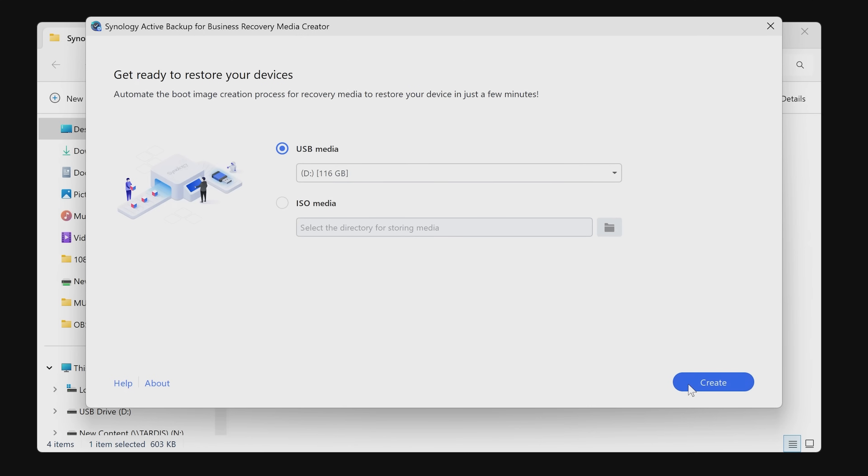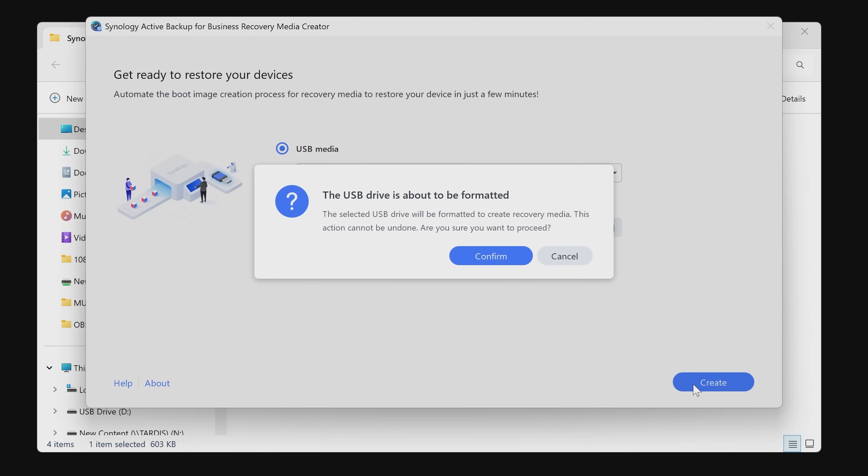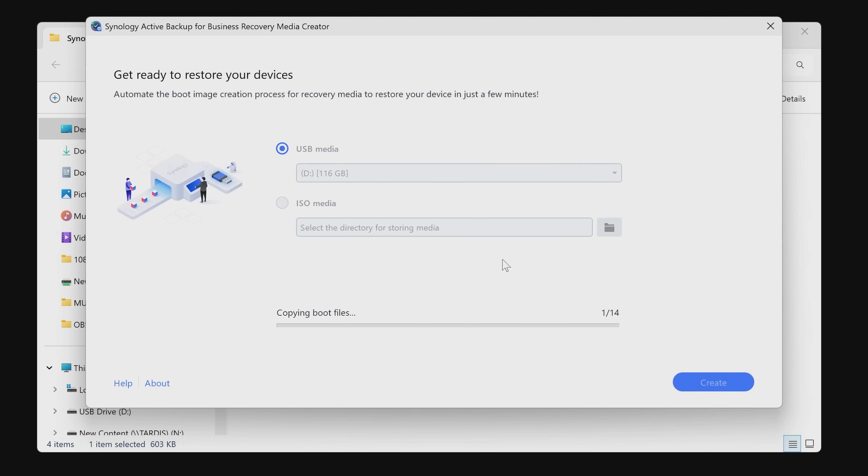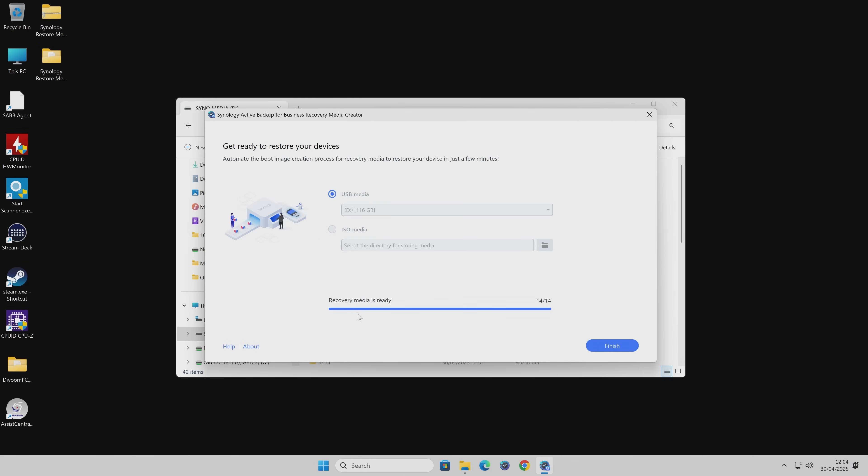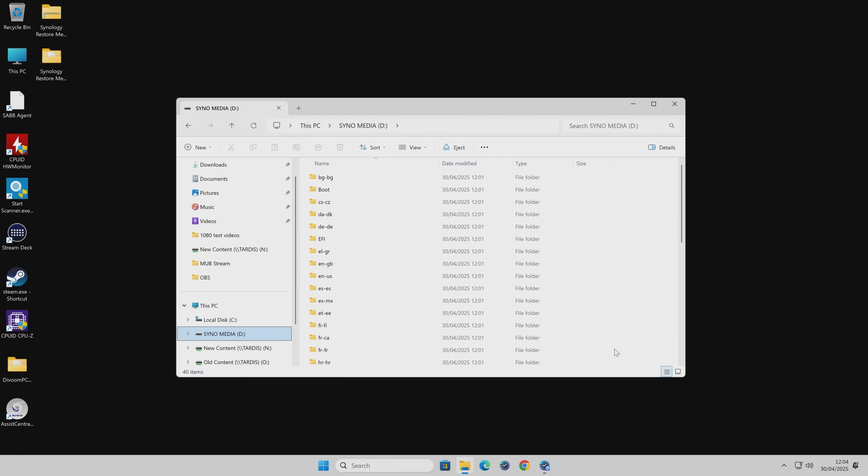So now we can finally click on create. It'll say the USB drive is about to be formatted, so it's going to erase everything. Make sure it's one you don't mind that happening to. When you're ready, click on confirm. Now it's going to copy across all of the required files onto the USB flash drive media. When it's done, it says your recovery media is ready. When you're happy, click on finish.